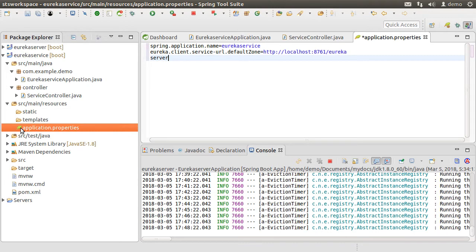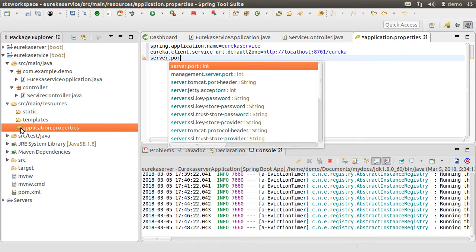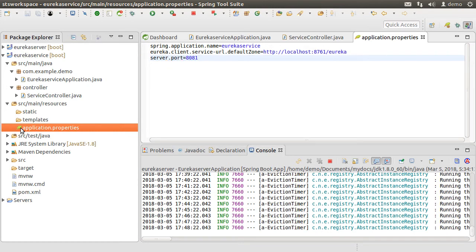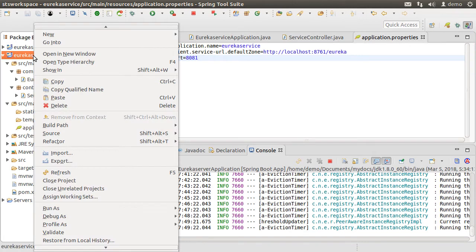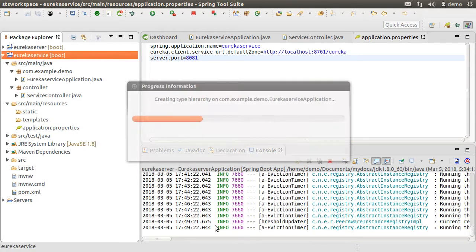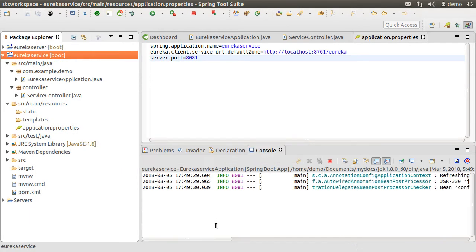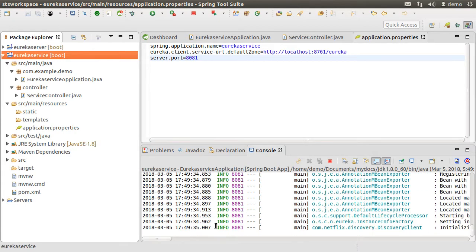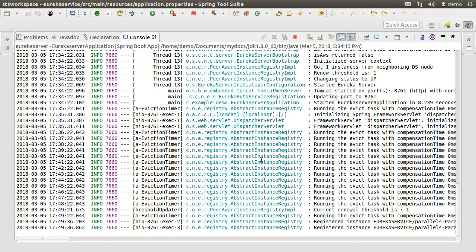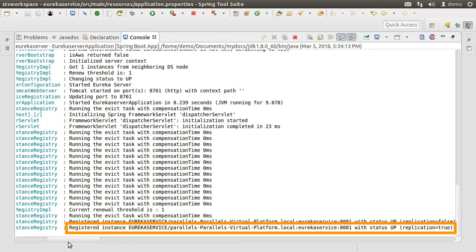Let's have this service run on port 8081. Let's right click on the project and choose run as spring boot app. We can see from the console that it has registered itself with the Eureka server at port 8081.